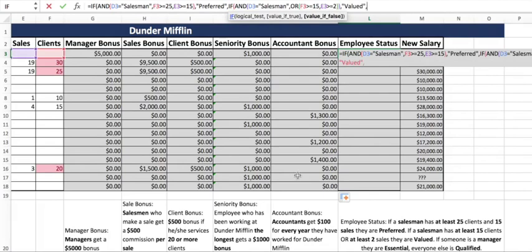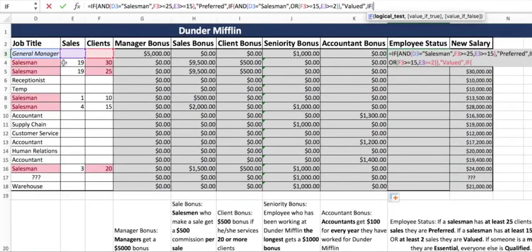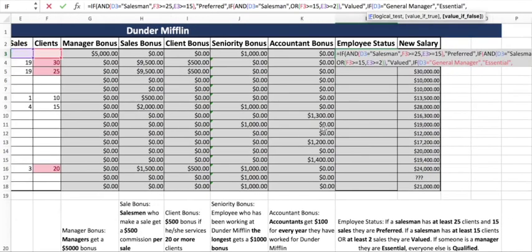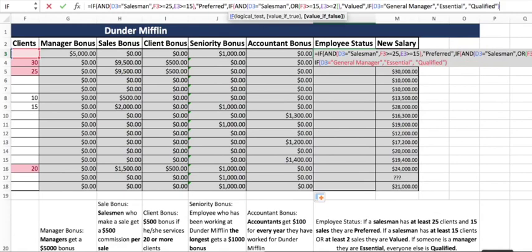If that second condition is also false, we do another IF. If someone is a general manager, they are 'essential' — this one is simpler with no AND or OR, just: if job title equals 'general manager,' then 'essential.' If none of the above conditions apply, everyone else is 'qualified,' shown as the last value-if-false. Then we close all parentheses until we get back to the outermost one.